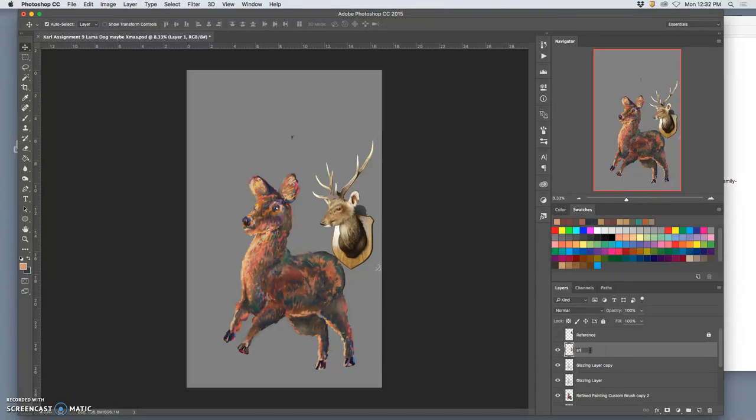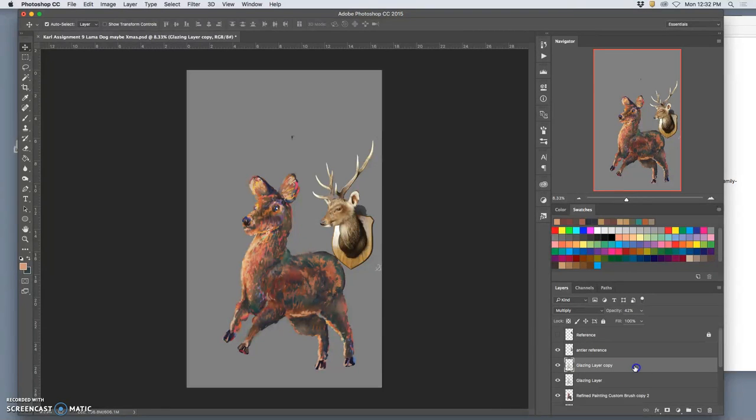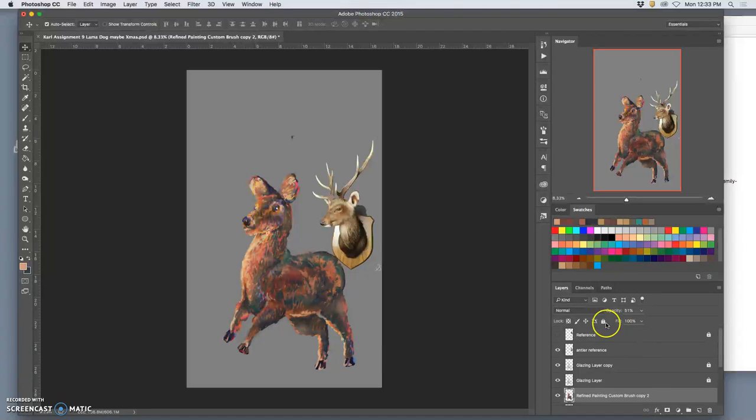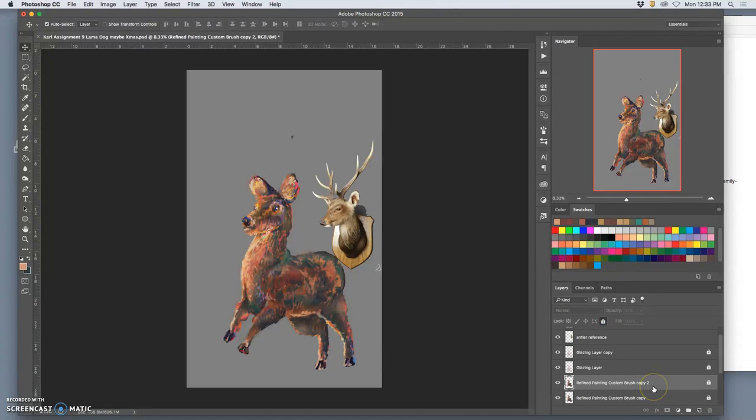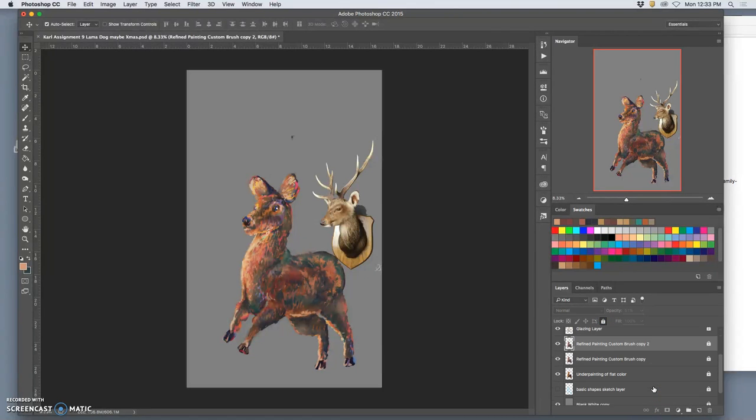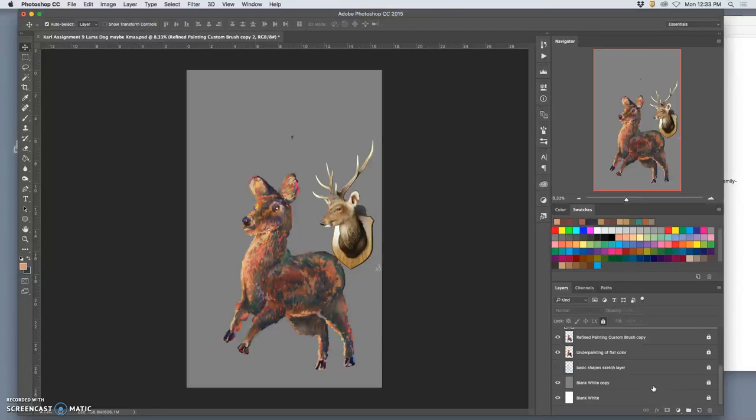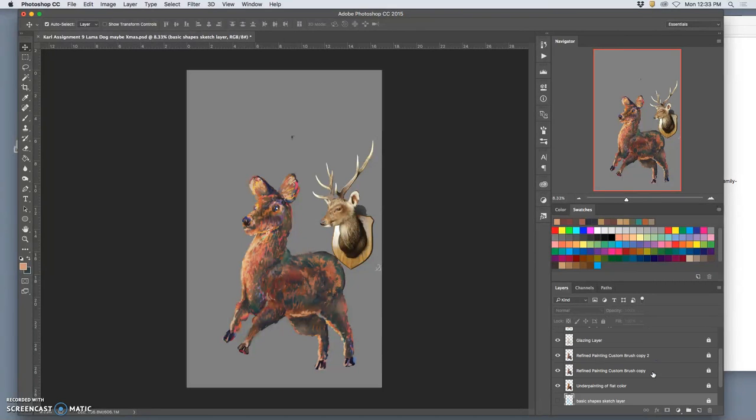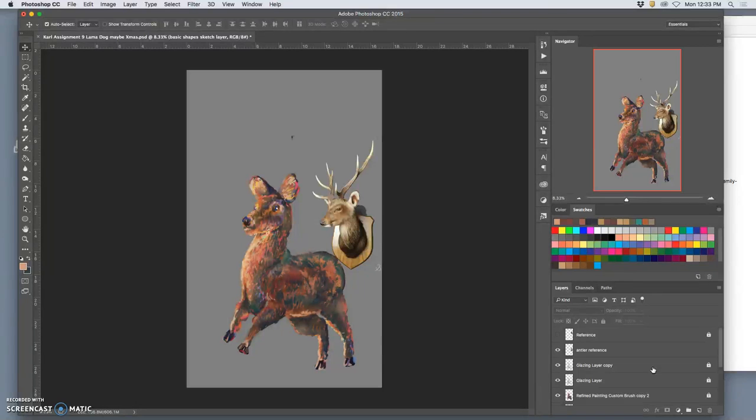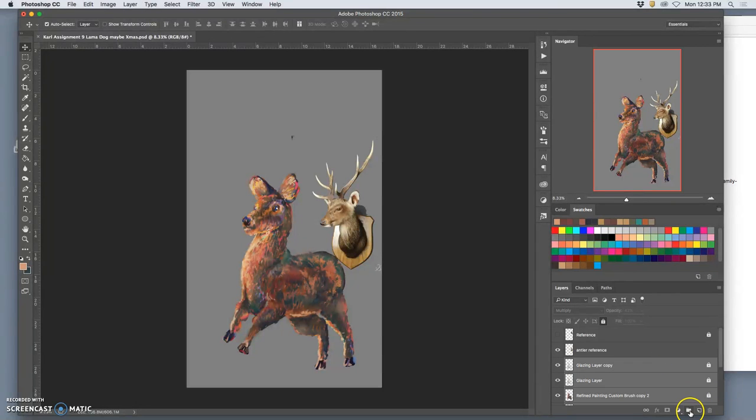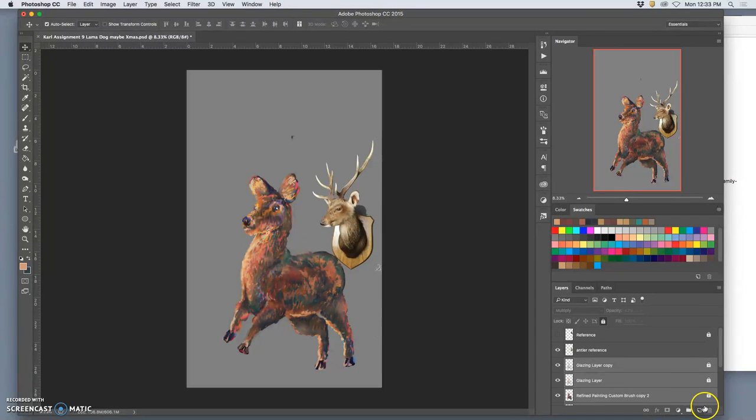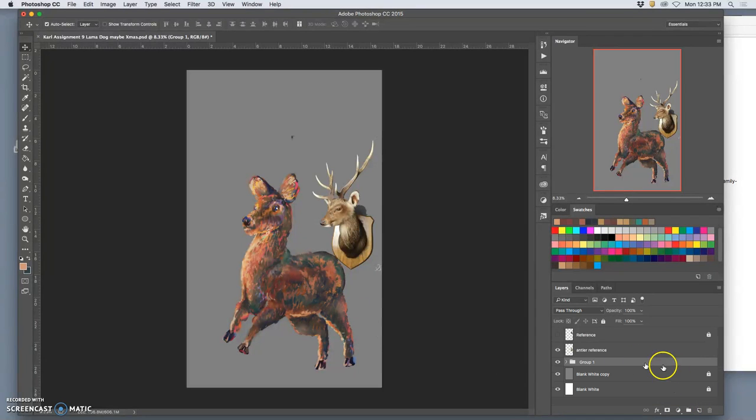I'm going to call this antler reference, and I'm going to lock my other layers. Now, as digital paintings get more and more complicated with backgrounds, with multiple characters, things like that, I'd start to group them. So I'm going to take all of the pygmy deer stuff that makes this and put it into a folder by selecting them all and clicking on the folder.